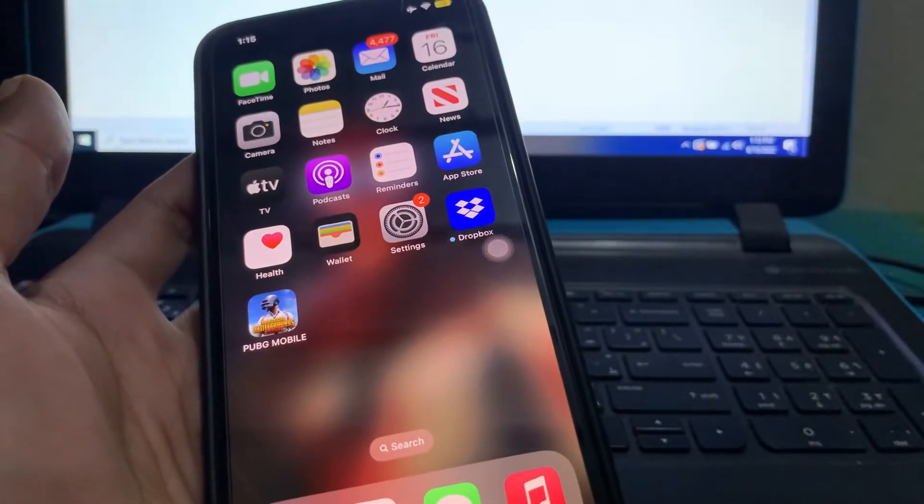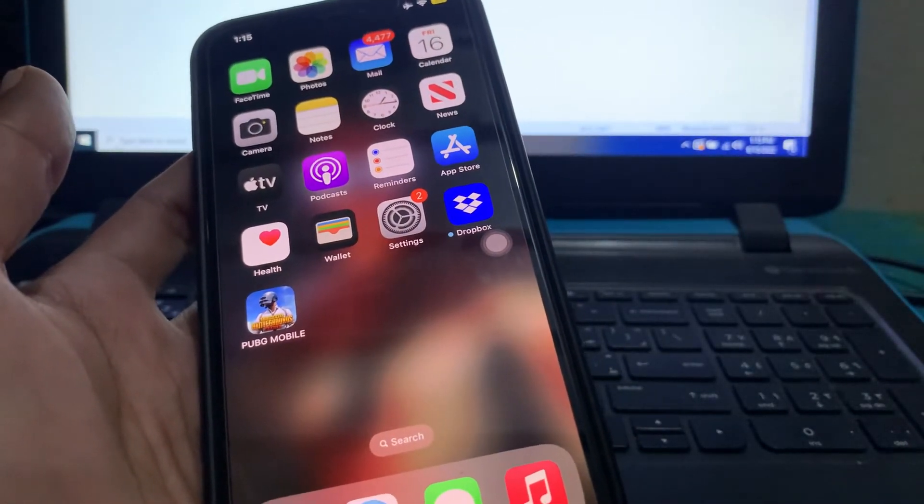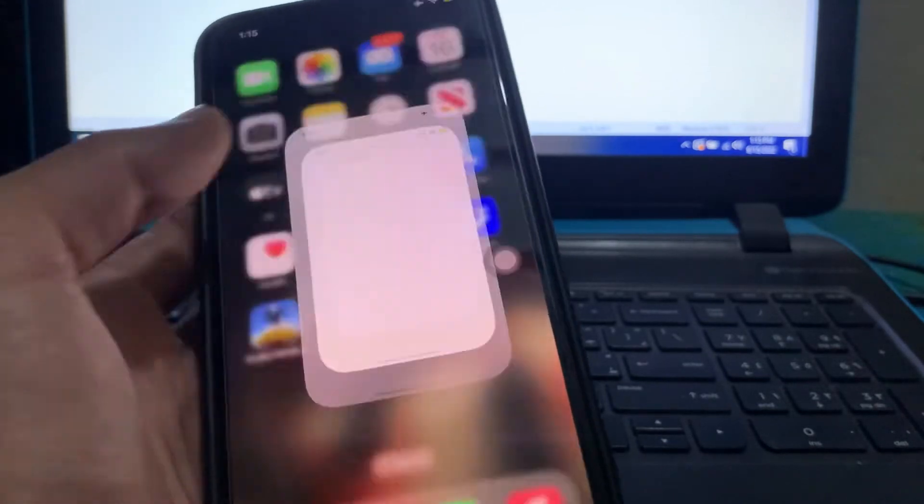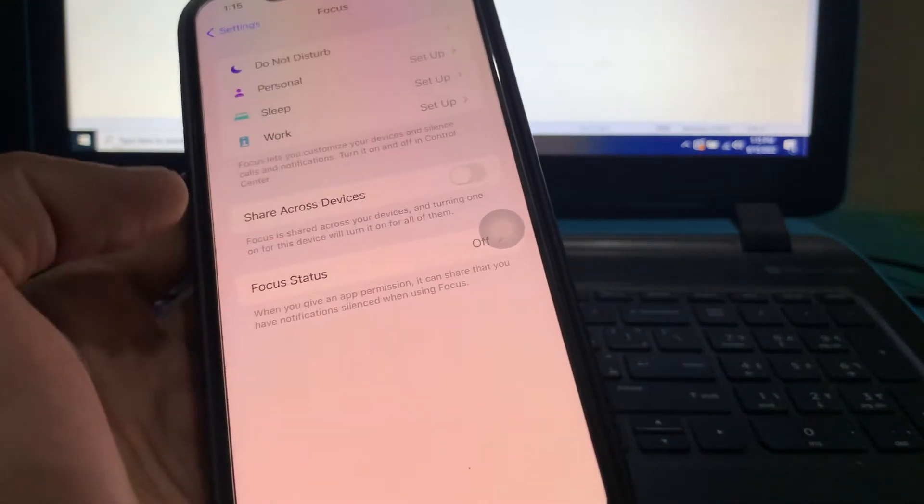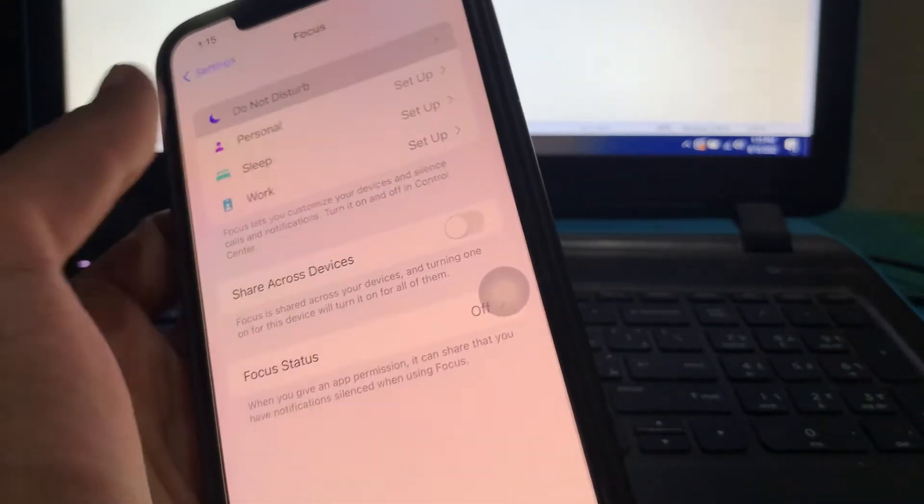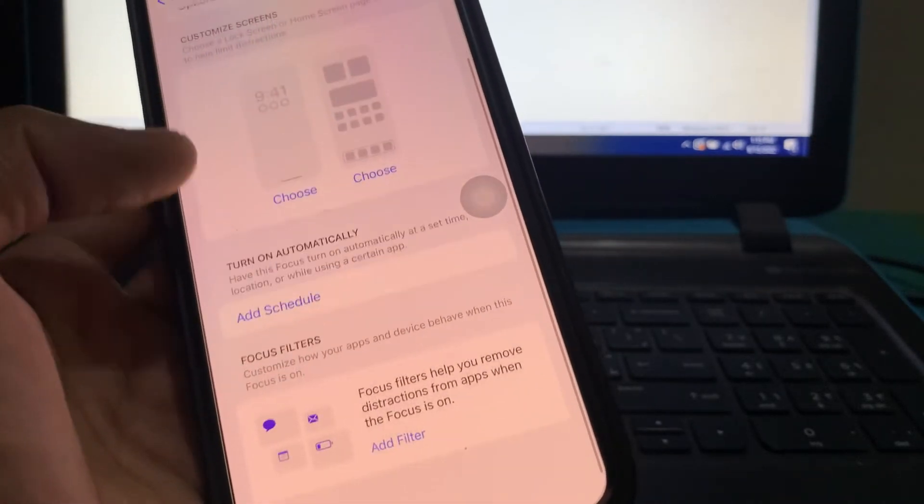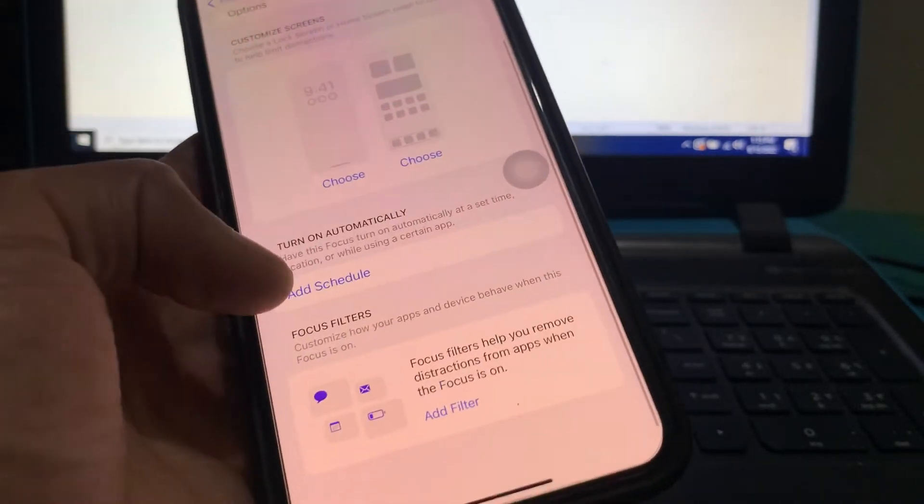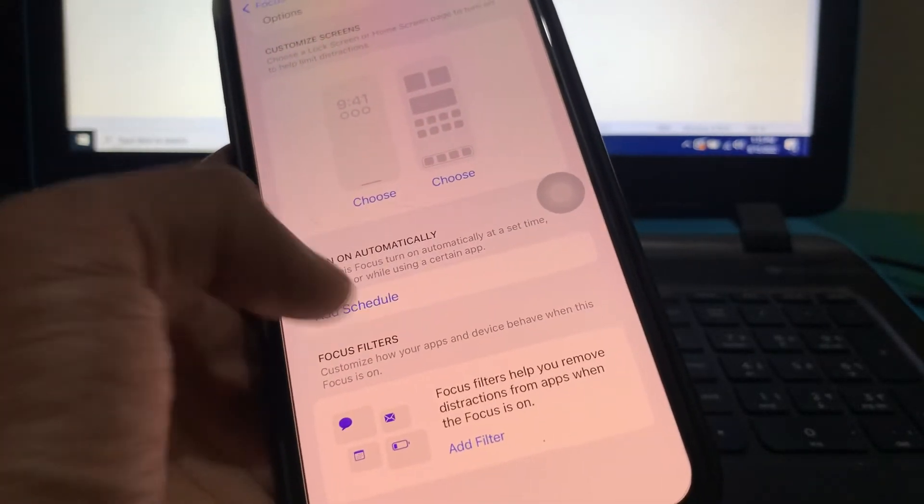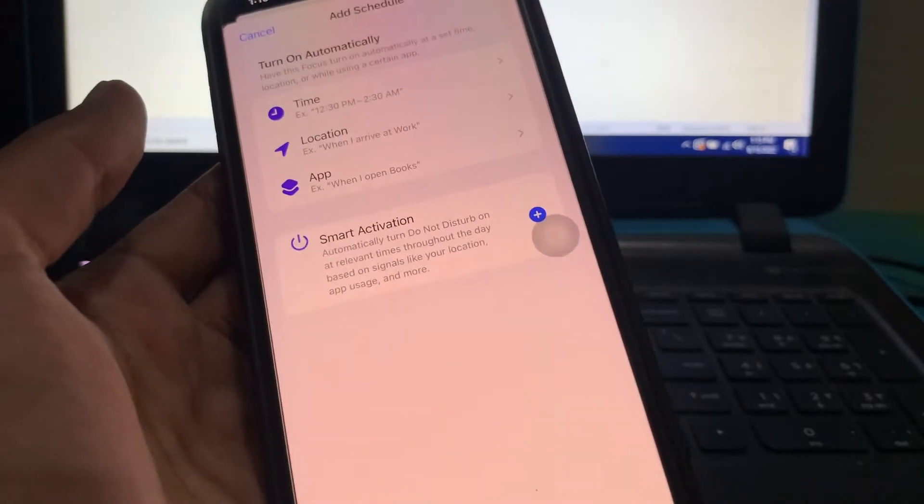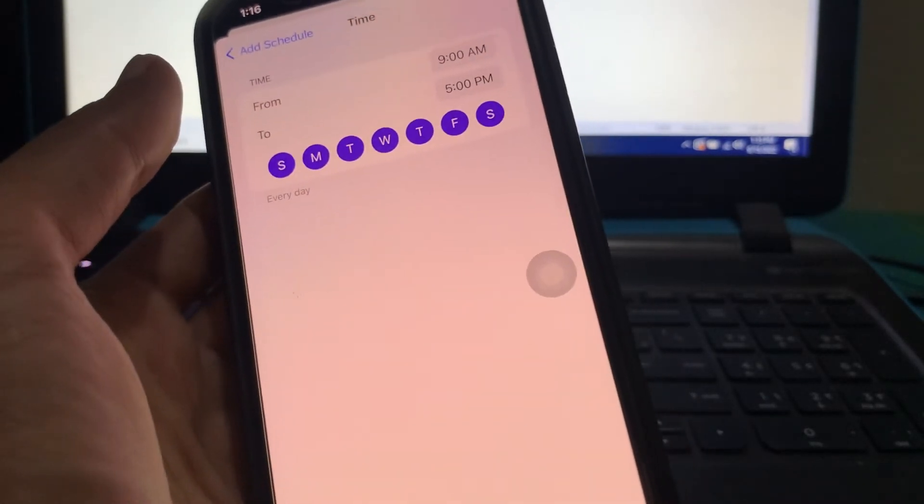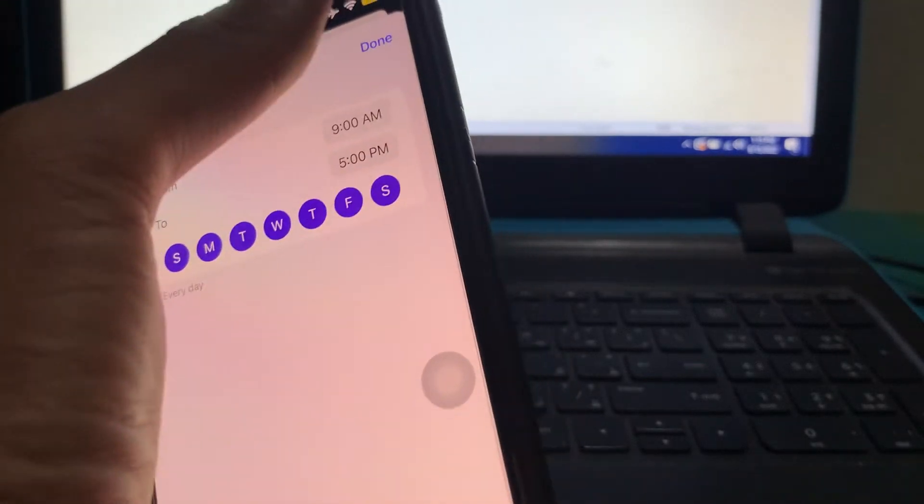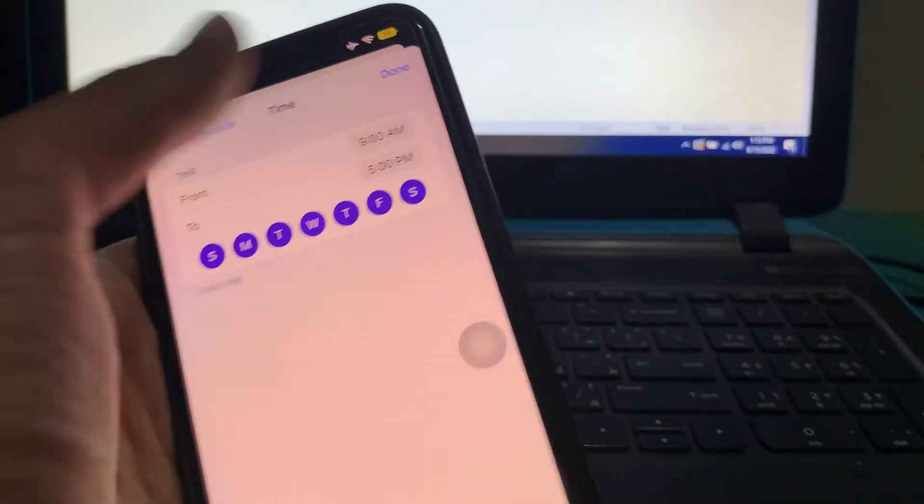Make sure that you have the correct time schedule. Go to your iPhone Settings, click on Focus, click on Do Not Disturb. Here you can see 'Turn On Automatically' - you need to add the schedule here. You can select the time and click on Done.